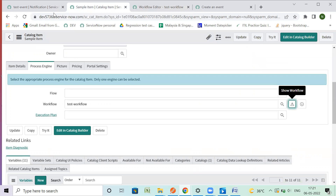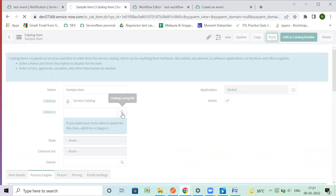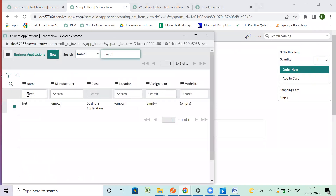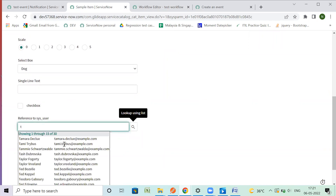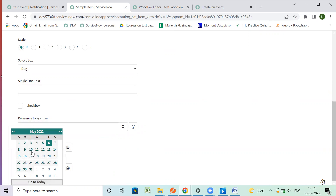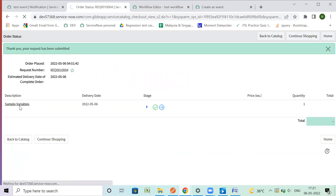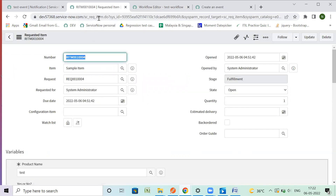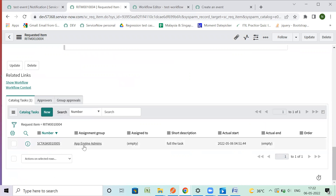Let's try the catalog item. Nothing is mandatory — let's fill some of the data and order now. We have our item ready. This is our table name — RITM — and this is our item number. We have the task ready.